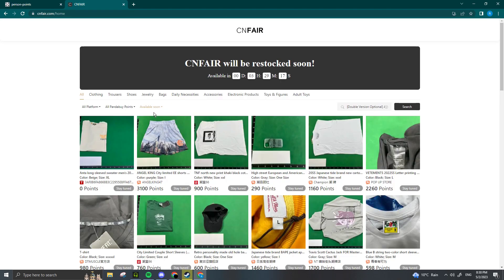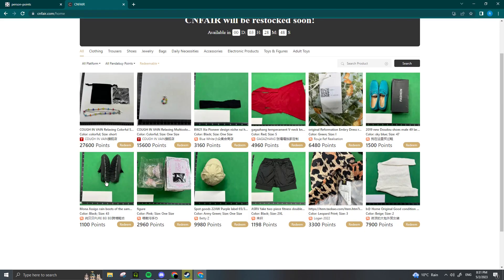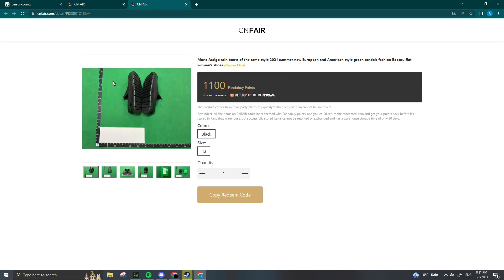I'll show you how to redeem an item with your Panda Buy points. We'll do these slides for example. What we're going to do is click on the item. Once the item is redeemable, it'll be clickable. It's going to tell us the color, the size, and we're going to press Copy Redeem Code.